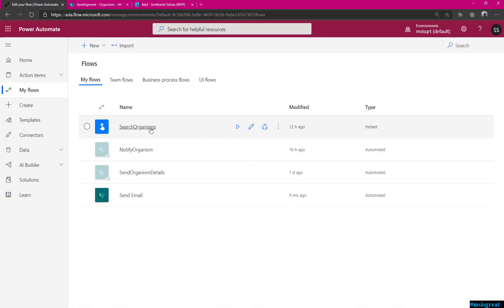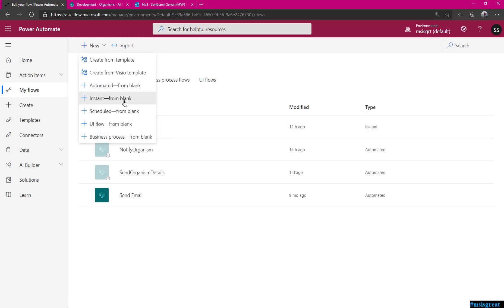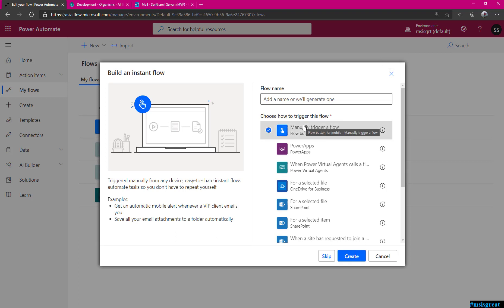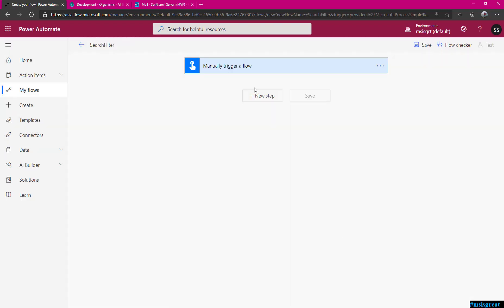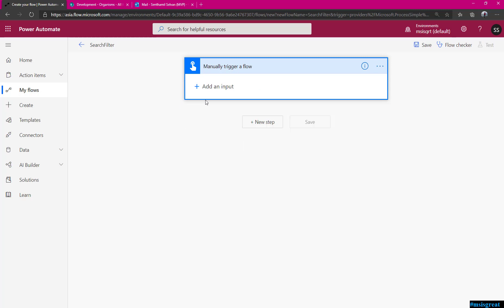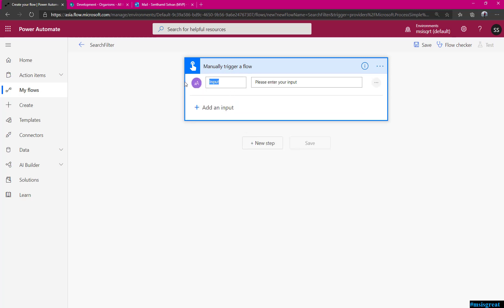Let us start here. I already have one sample but let me start creating a new one. This would be a manually triggered Power Automate flow. This flow would take just one value — whatever name you type in. When you manually trigger a flow you need to specify the name to search.